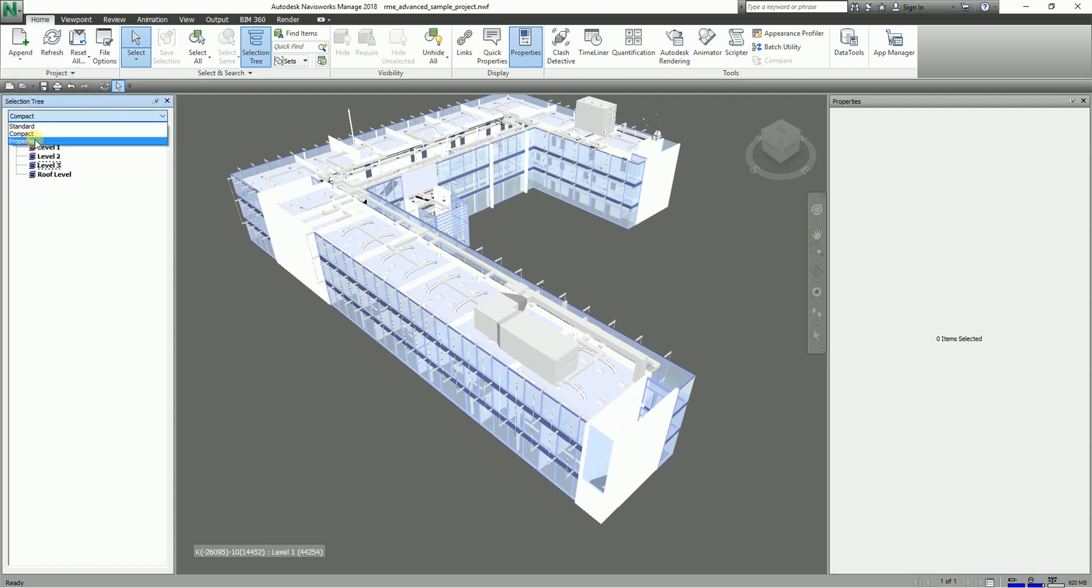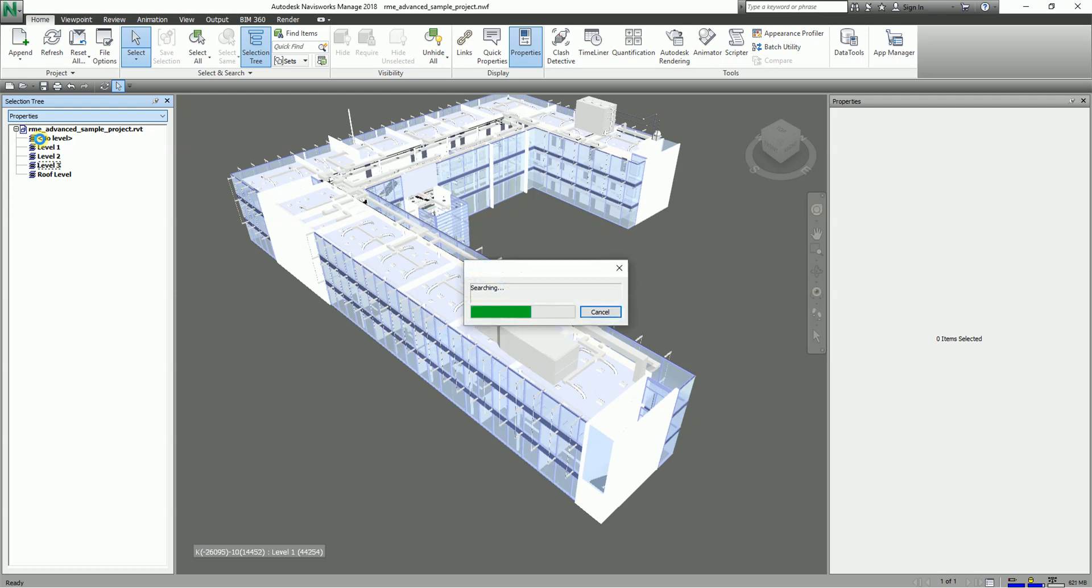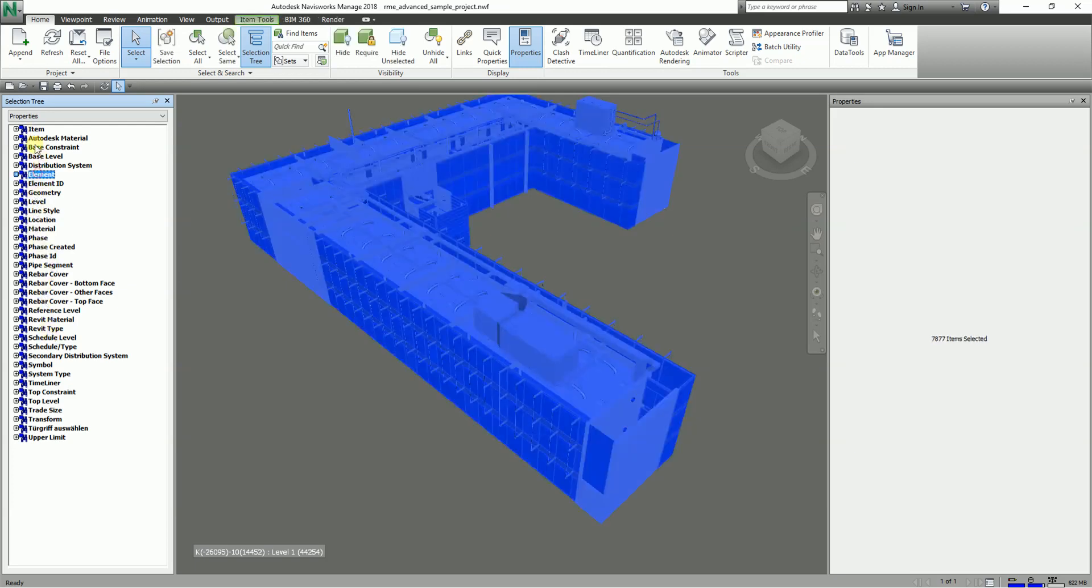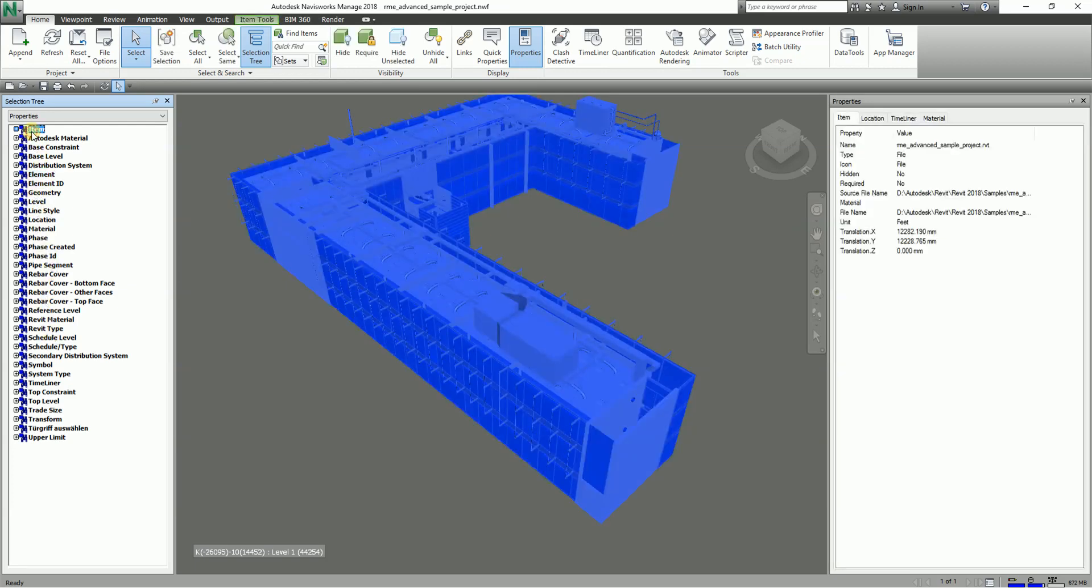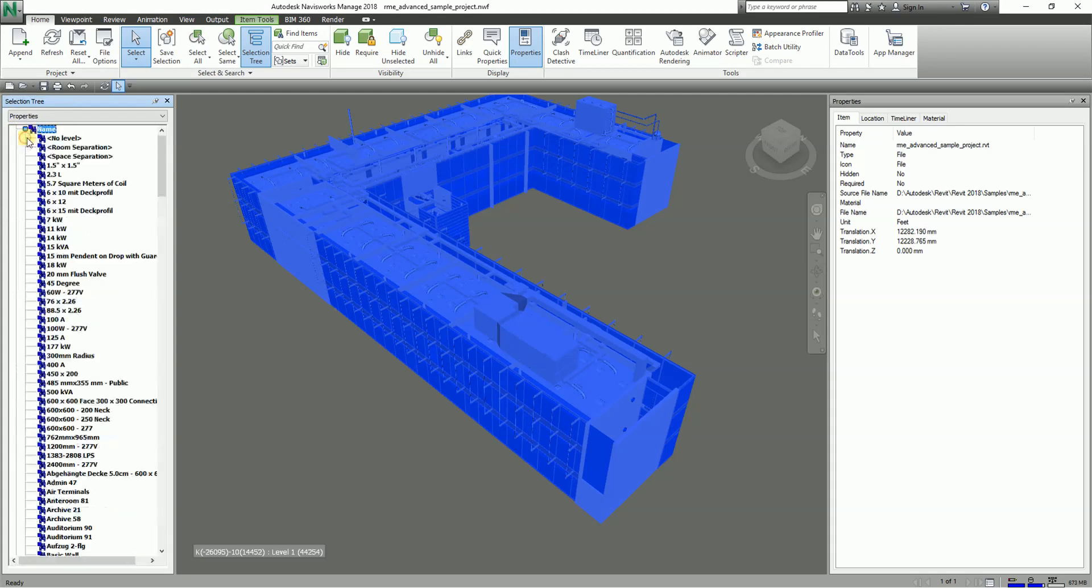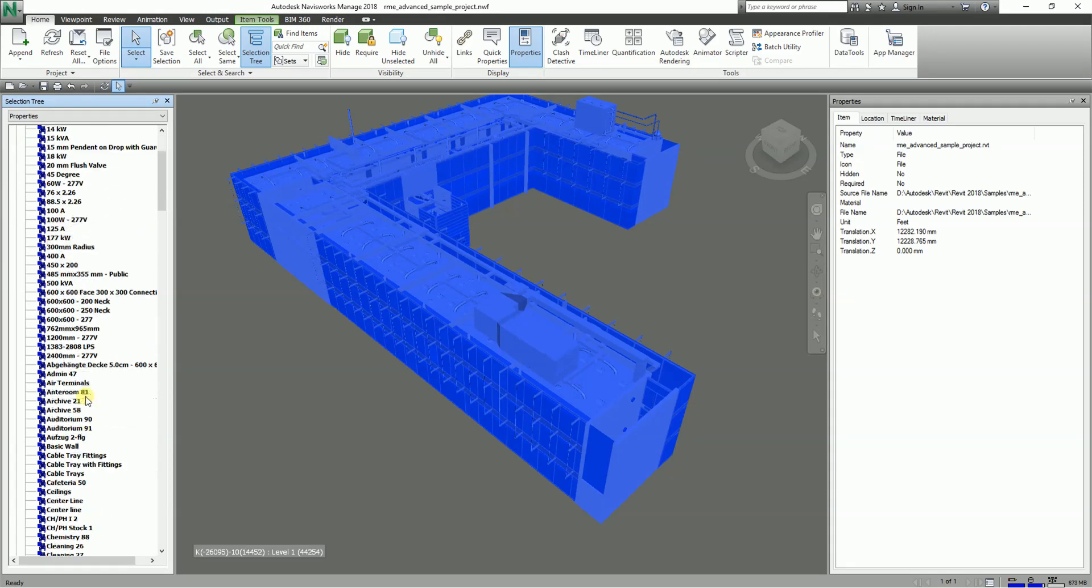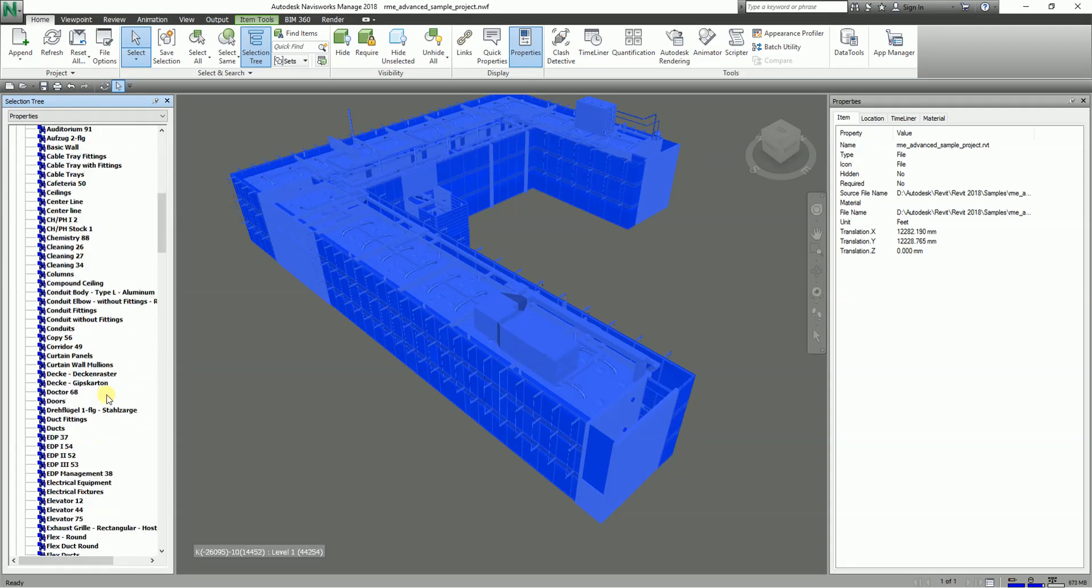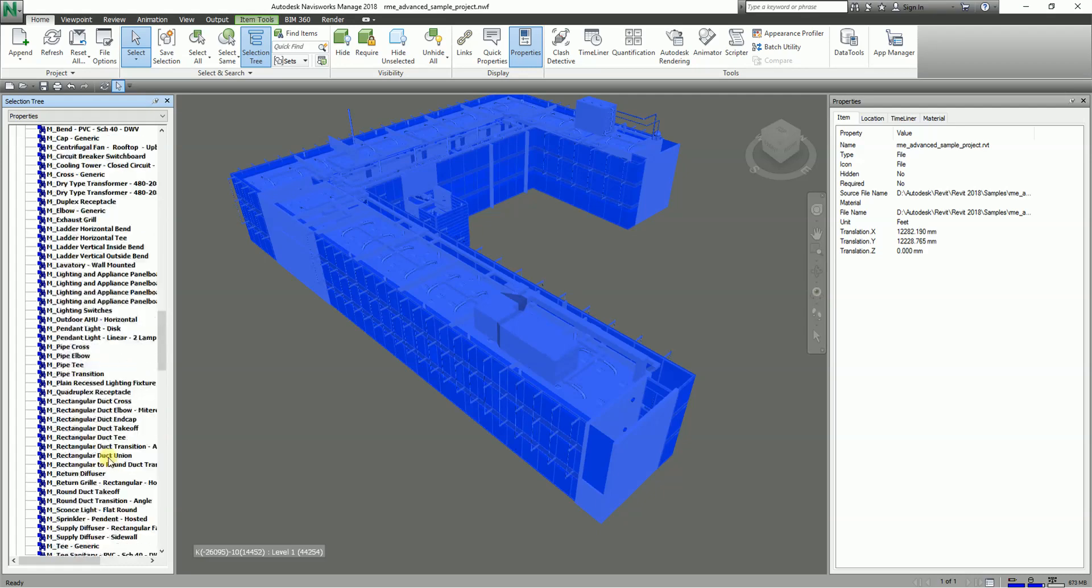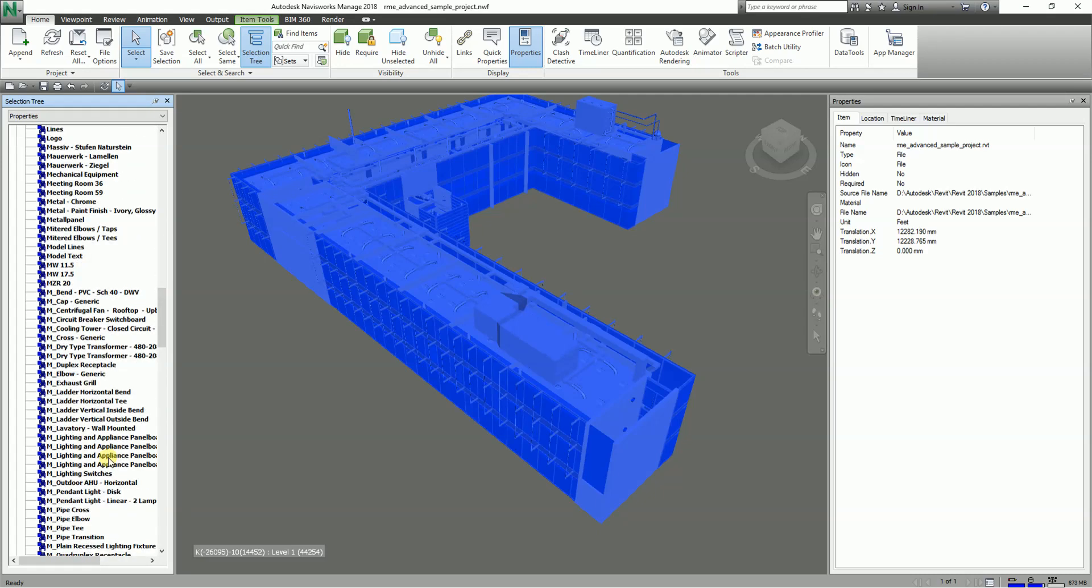The last type is Properties. Click this one and it will display the hierarchy based on the items' properties. This enables simple manual searching of the model by item property. You can select from here, let's say by item, expand that. Let me try to look for lighting fixtures.